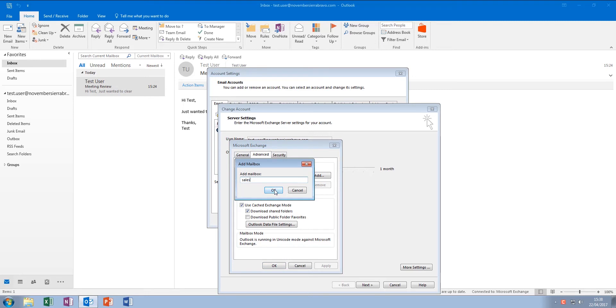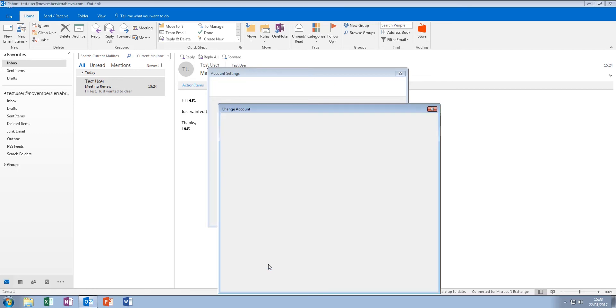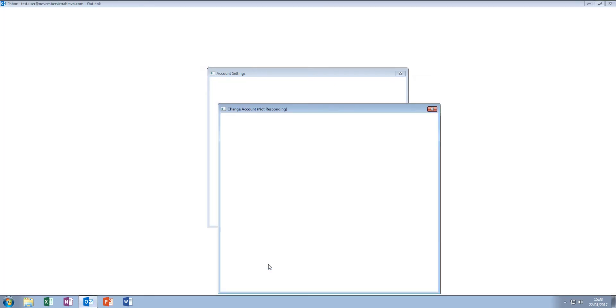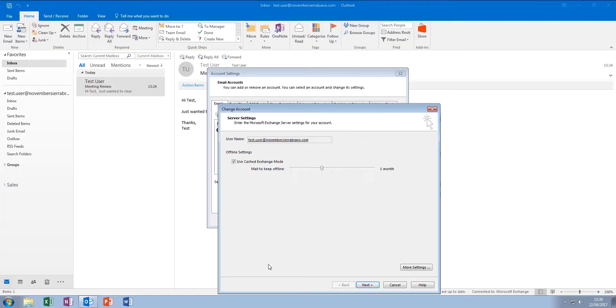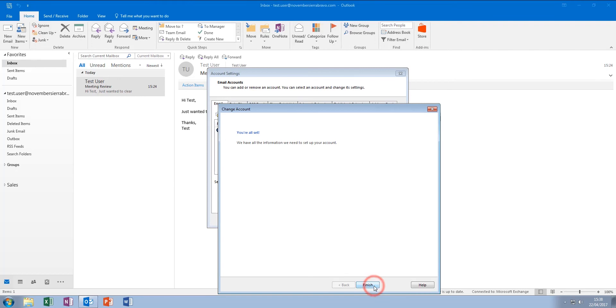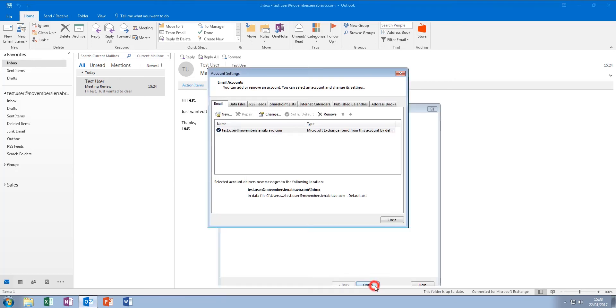Click OK, and then OK once more, and give Outlook a moment to add the mailbox to your Outlook profile. Once complete, click Next, Finish, and then click the Close button.